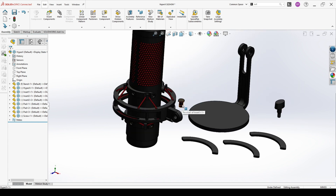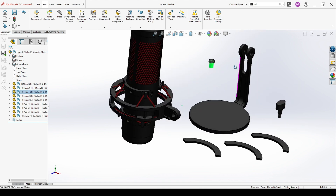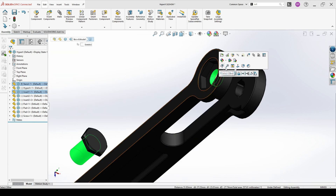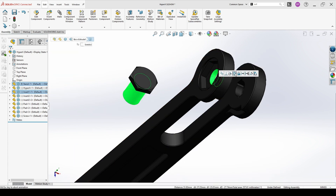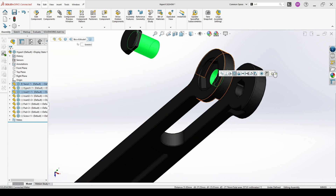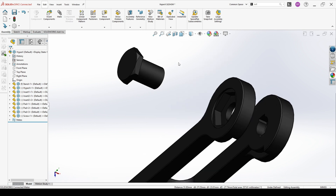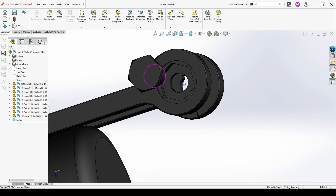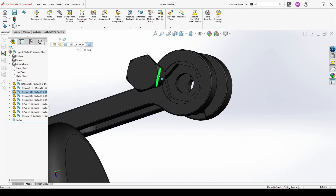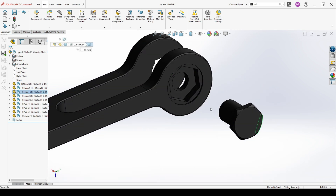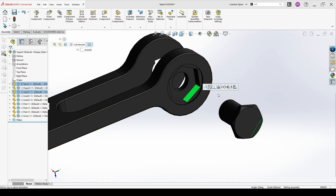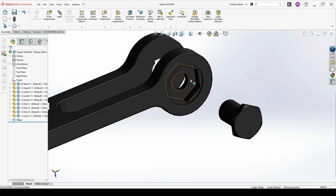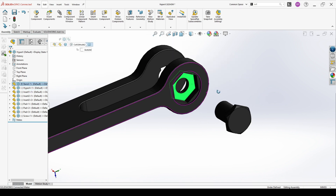You will need different mates. So you should be familiar with all the different mates in SOLIDWORKS assembly.